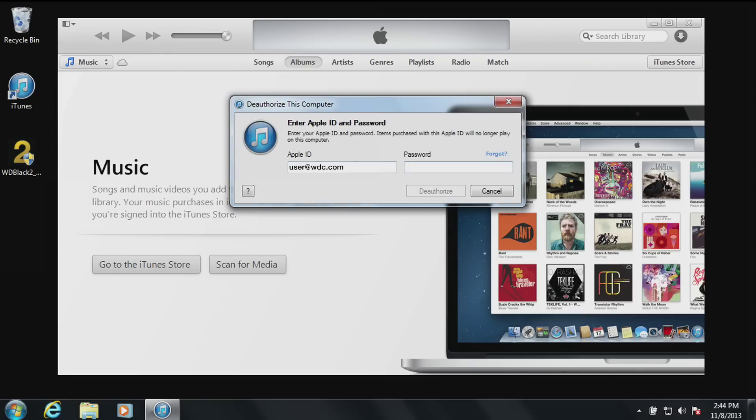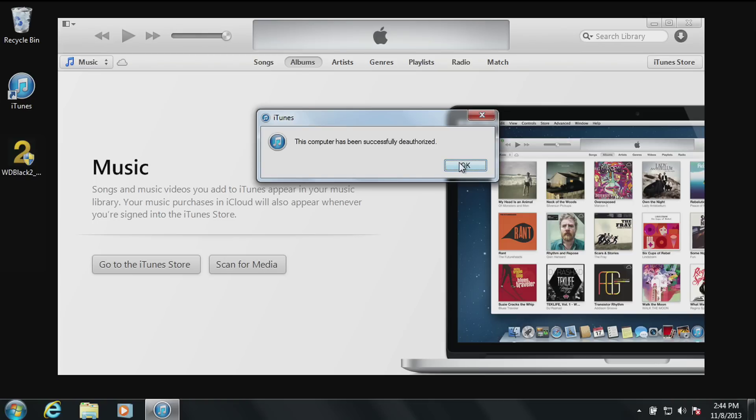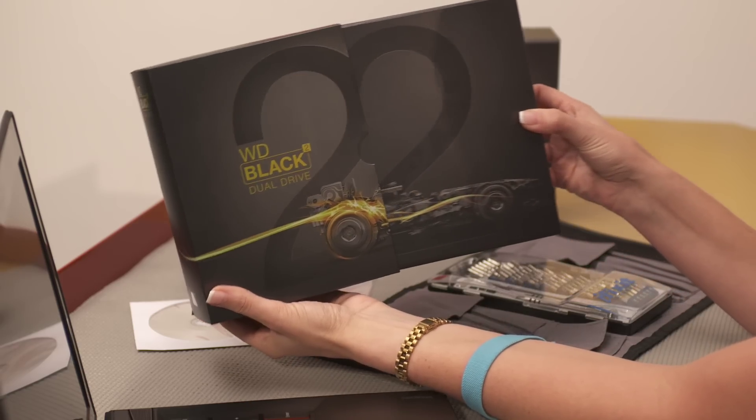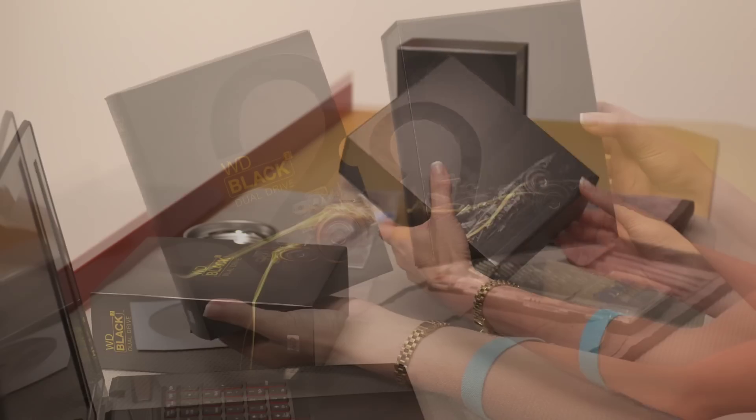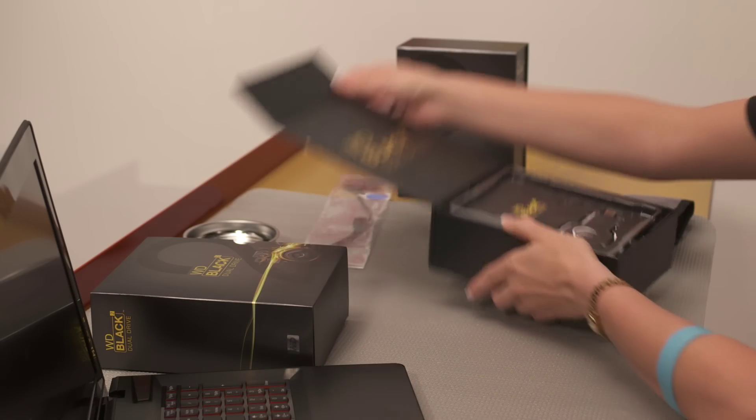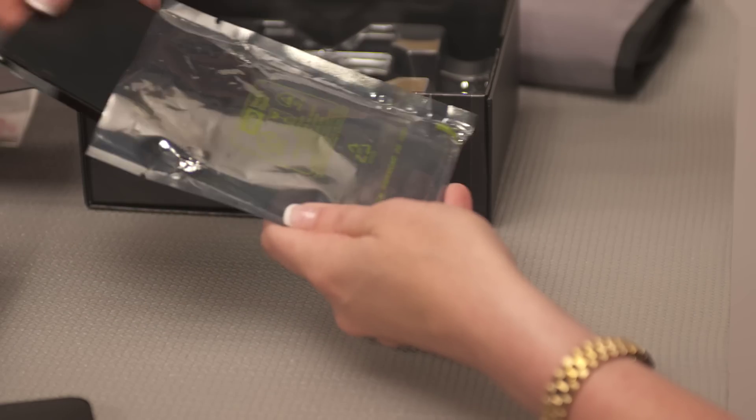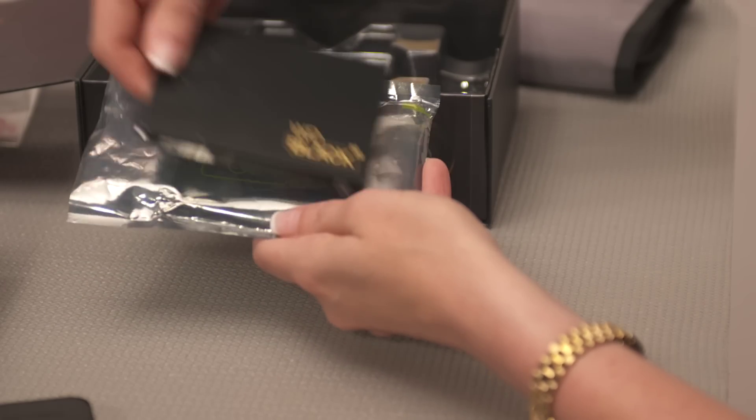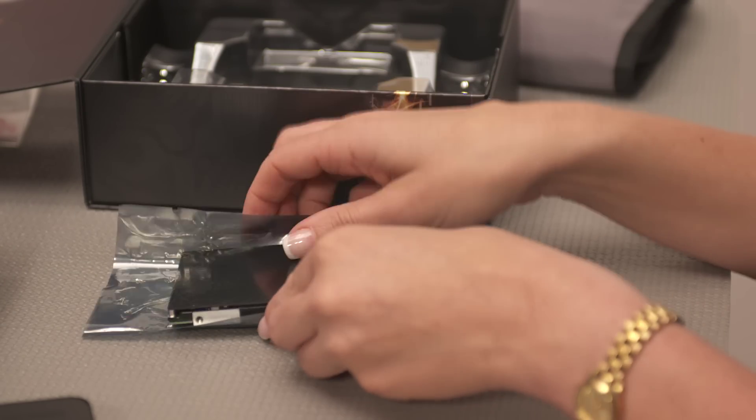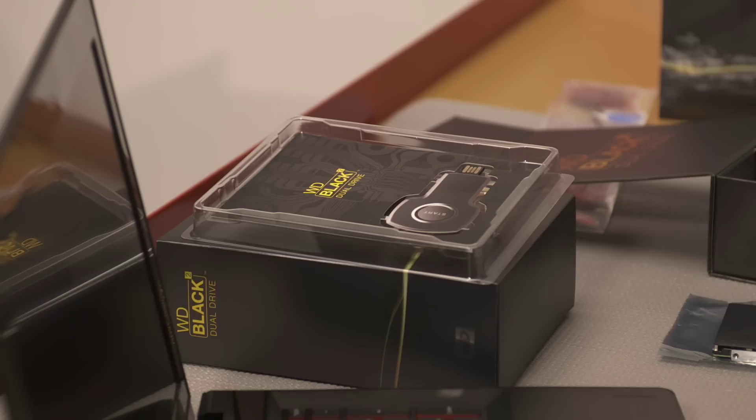Once you have deauthorized the necessary applications, we can move on to the installation of your new WD Black² Dual Drive. The actual physical installation of a new dual drive will take about five minutes. After your dual drive is removed from the box, place it on the anti-static bag it came in, in a clean, level, non-metallic work area. Notice in the box there is also a WD web key. Keep this nearby. You will need it soon.